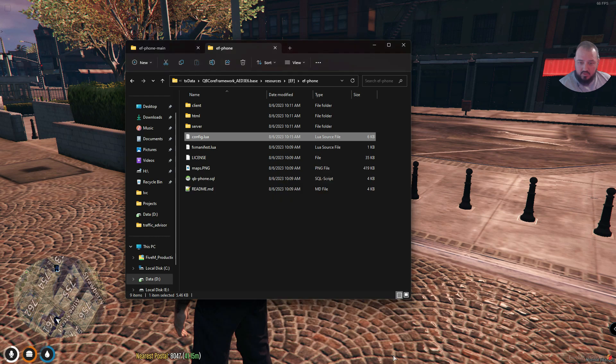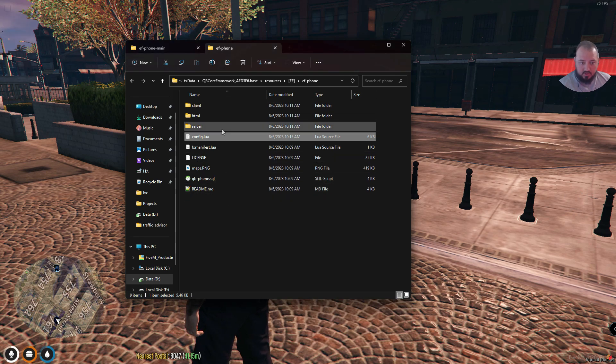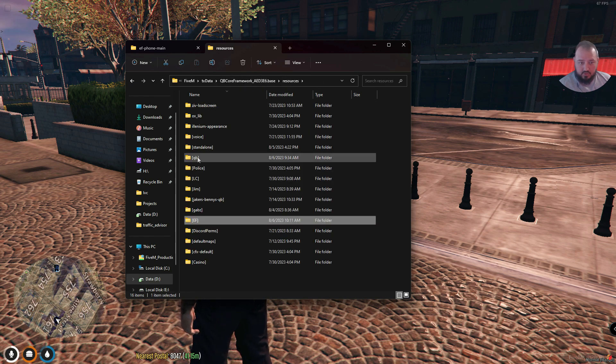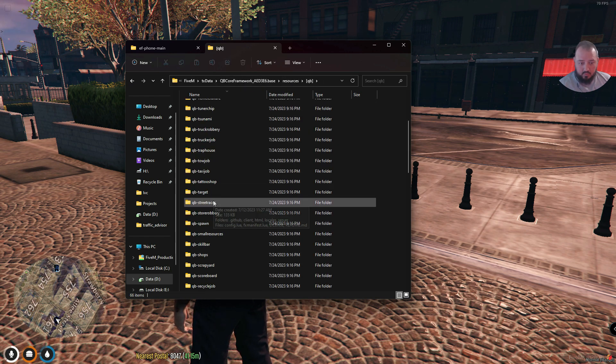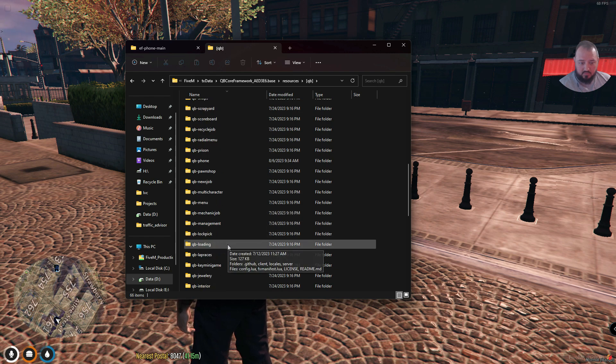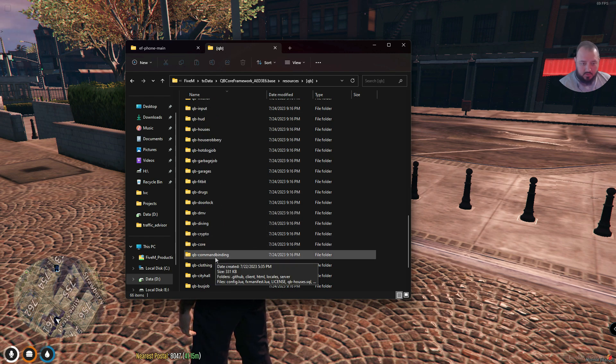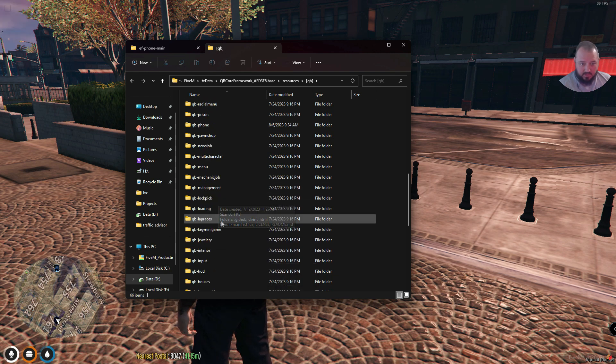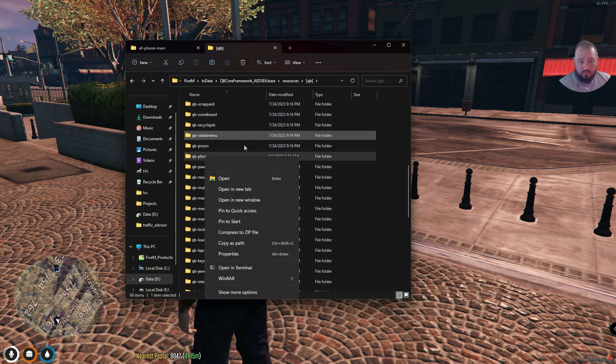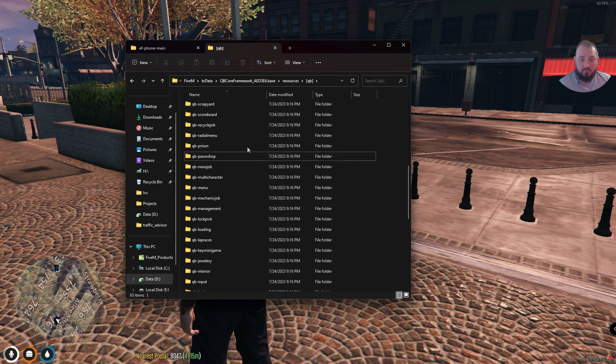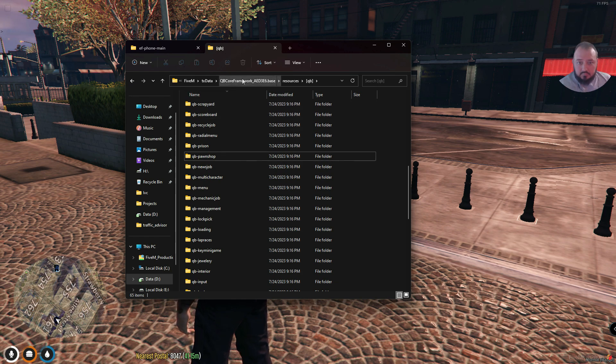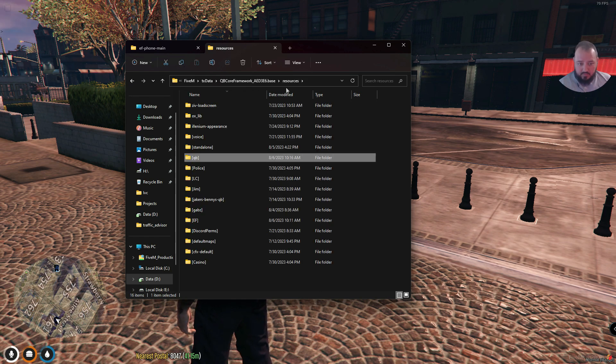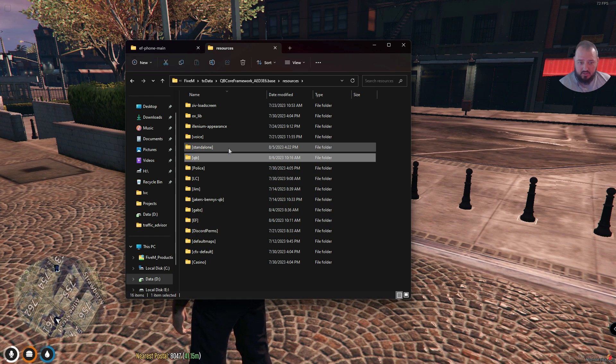Now that we've got this set up and things are good here, we want to go over to our QB folder and we want to go down to QB phone somewhere. If I knew my alphabet, QB phone. And we want to delete this. We don't want it. We don't need it. We're going to get rid of it. So we've done that. We've added the folder. We've made the modification to the config file. We deleted the old QB phone.